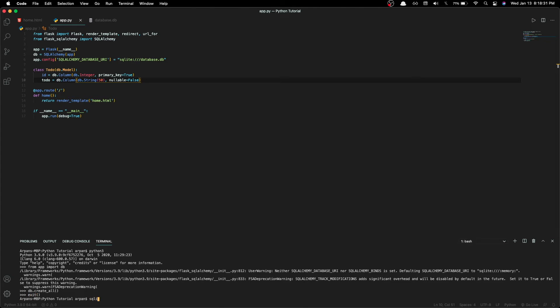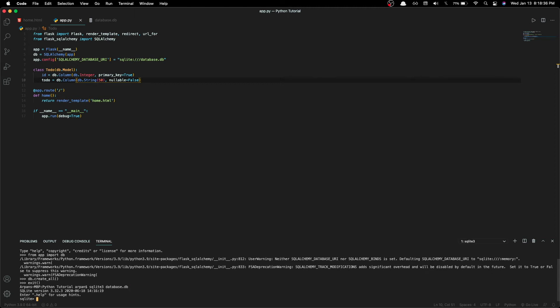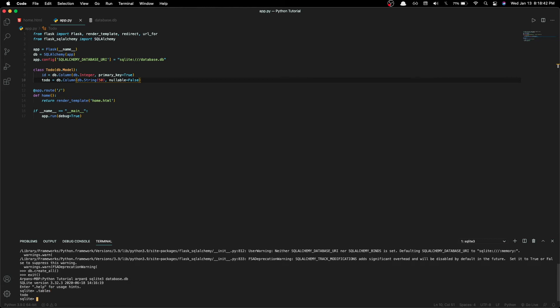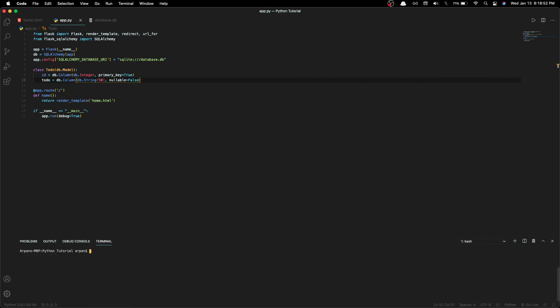Then type in 'sqlite3' followed by our database file name, which is database.db. Once you're in the database, type in '.tables', which will show the tables currently in our database. If you see the todo table, that confirms we have successfully created it in our database. To exit, type '.exit' and we're done.